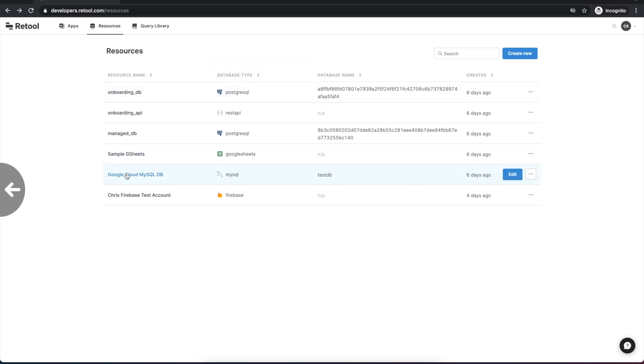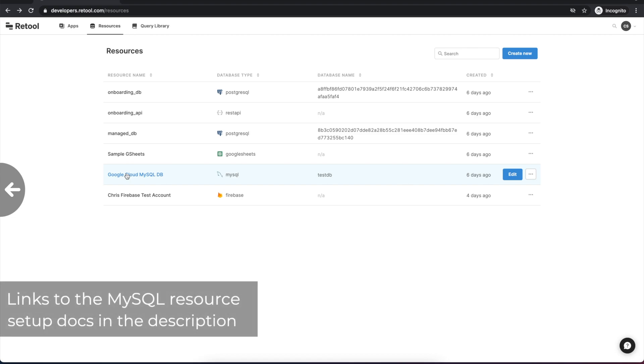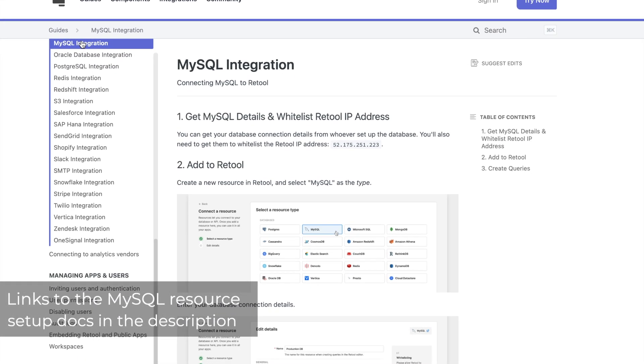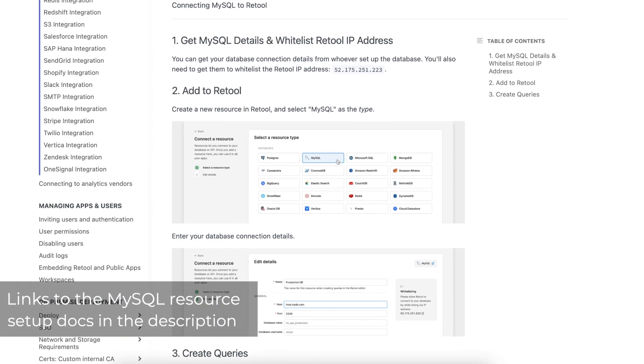If you're starting from scratch, you'll need to configure your own and you can find more information on that at the link in the description below.